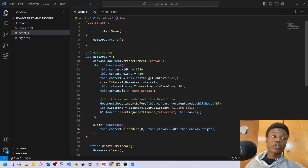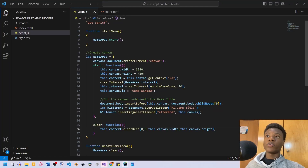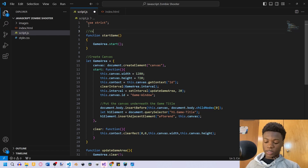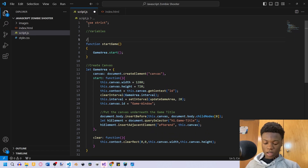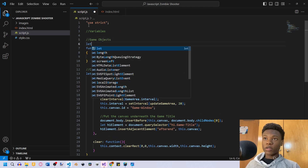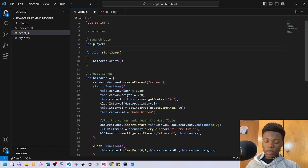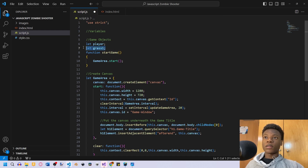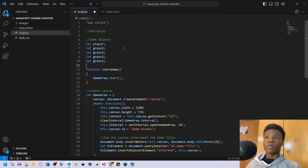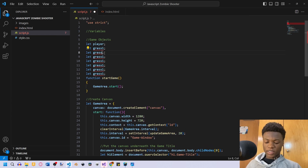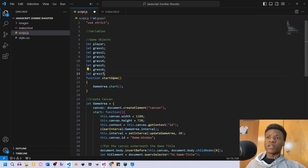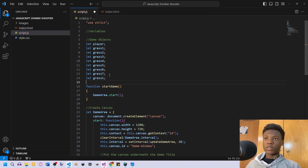The first thing we want to do is go back to our JavaScript and add some variables. Under the comment 'variables', the first game objects we're creating are: let player, let grass1, and we're going to have nine grasses around the screen. In our game we want to have infinite grass, and I'll show you how to make that work. So grass two through nine — okay, cool, so now we have nine grass objects.